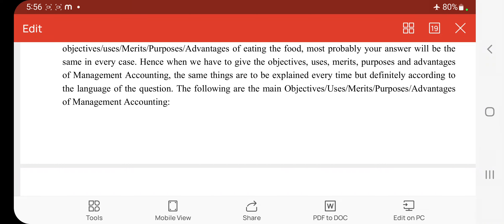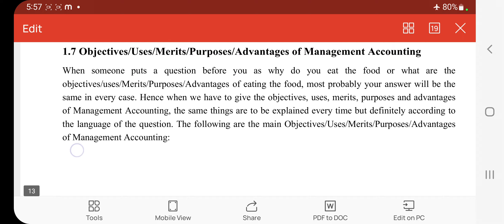Hello students, welcome back to Simpli Tutorial Classes. As we have started our new series for MCOM students of Management Accounting, in which we have covered half of the first unit. In today's video, we will cover the next half part of the first unit, covering the scope of Management Accounting, advantages and limitations of Management Accounting, and the difference between Financial Accounting, Cost Accounting, and Management Accounting. So let's move to the topic.